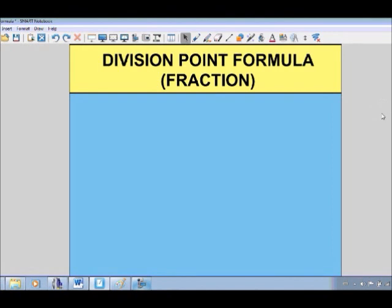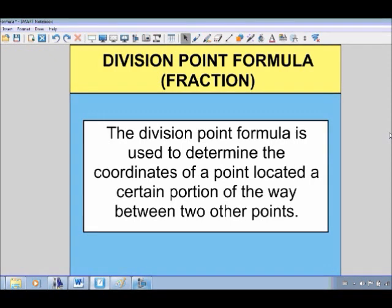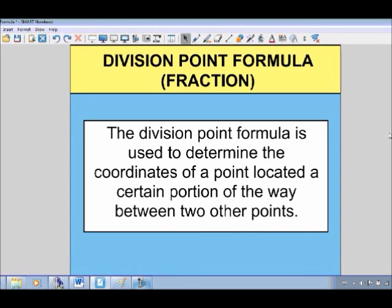In this video we're going to take a look at using the division point formula. The division point formula is used to determine the coordinates of a point located a certain portion of the way between two other points. We've already looked at the midpoint, which is exactly halfway between two points. With the division point formula, we don't have to go exactly halfway — we could go any fraction or portion of the way between the two points, so it's much more versatile.